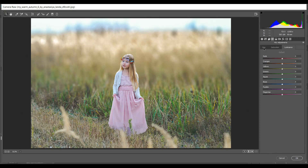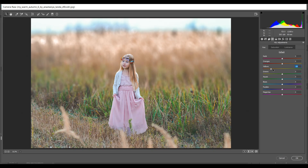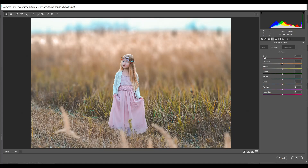Then go to the HSL adjustment and come to the Hue section. I'm giving minus 58 for Yellows — that will give you an orangish color — and minus 93 for Green. Then minus 30 for Blues. Then go to Saturation — I want to increase Orange to around 13 and decrease Green to minus 42.